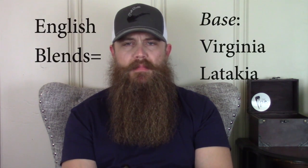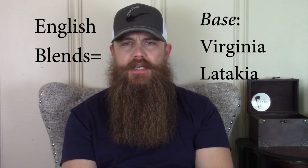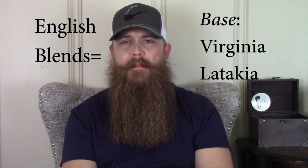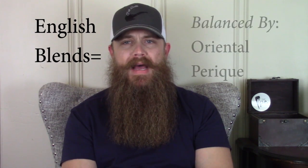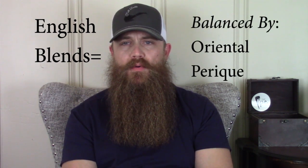English blends have a Virginia Latakia base and then are balanced by Orientals and Perique.